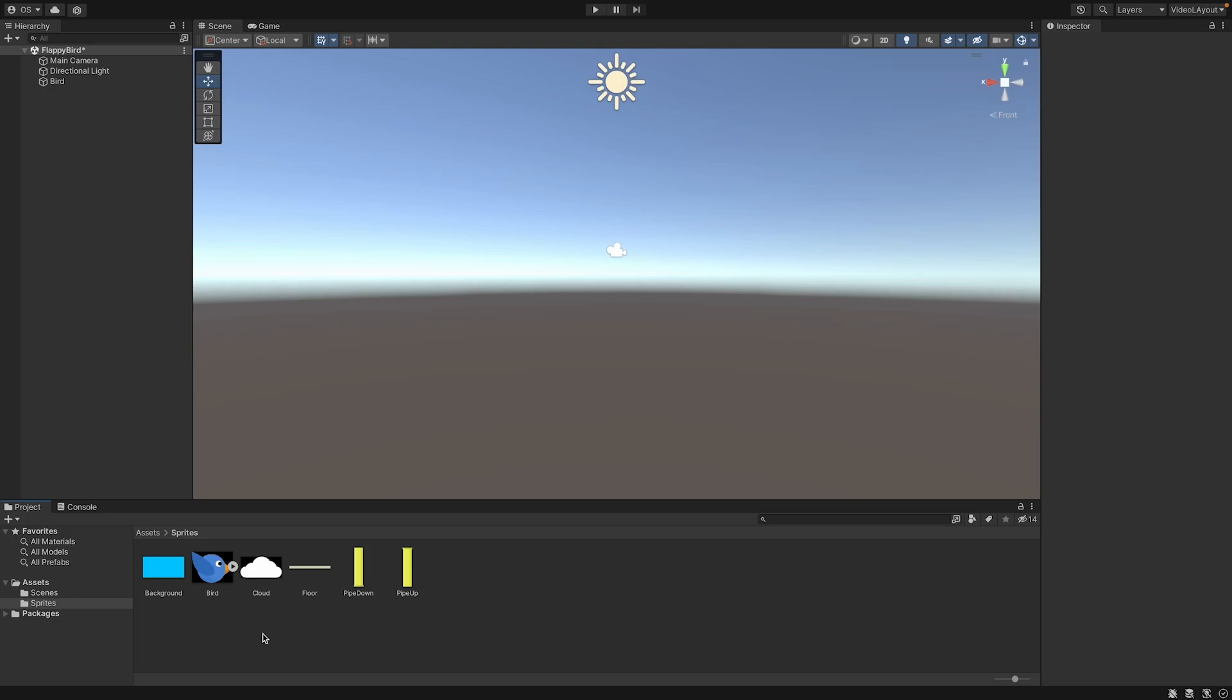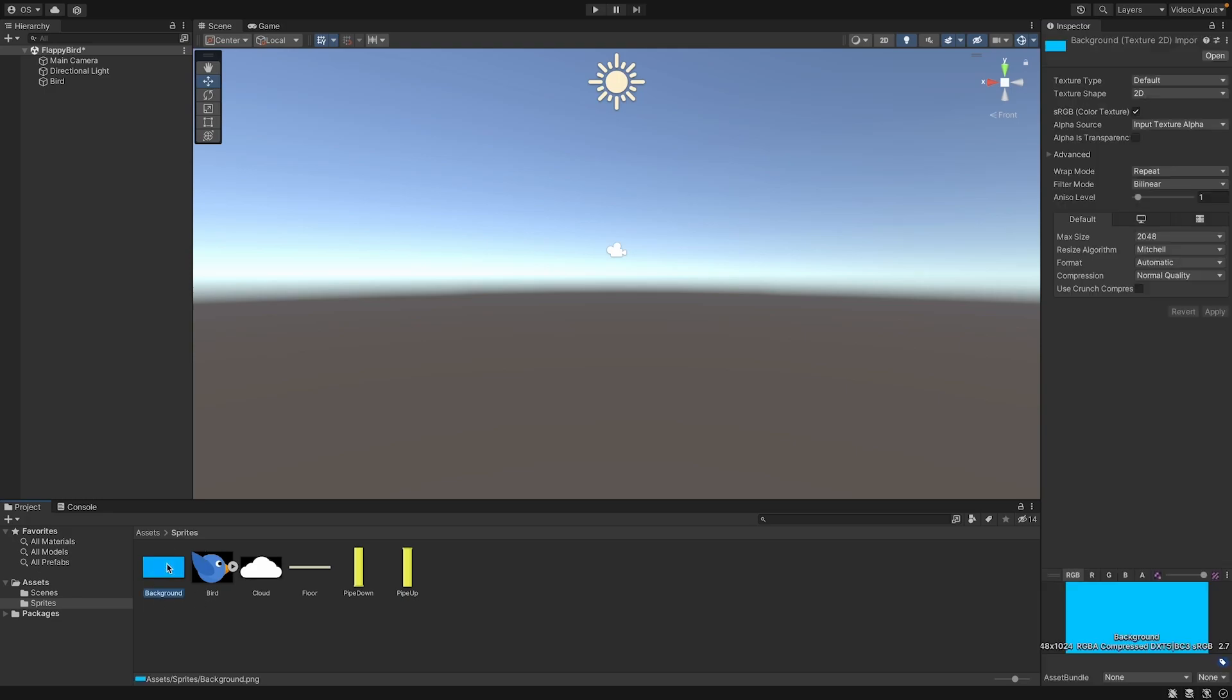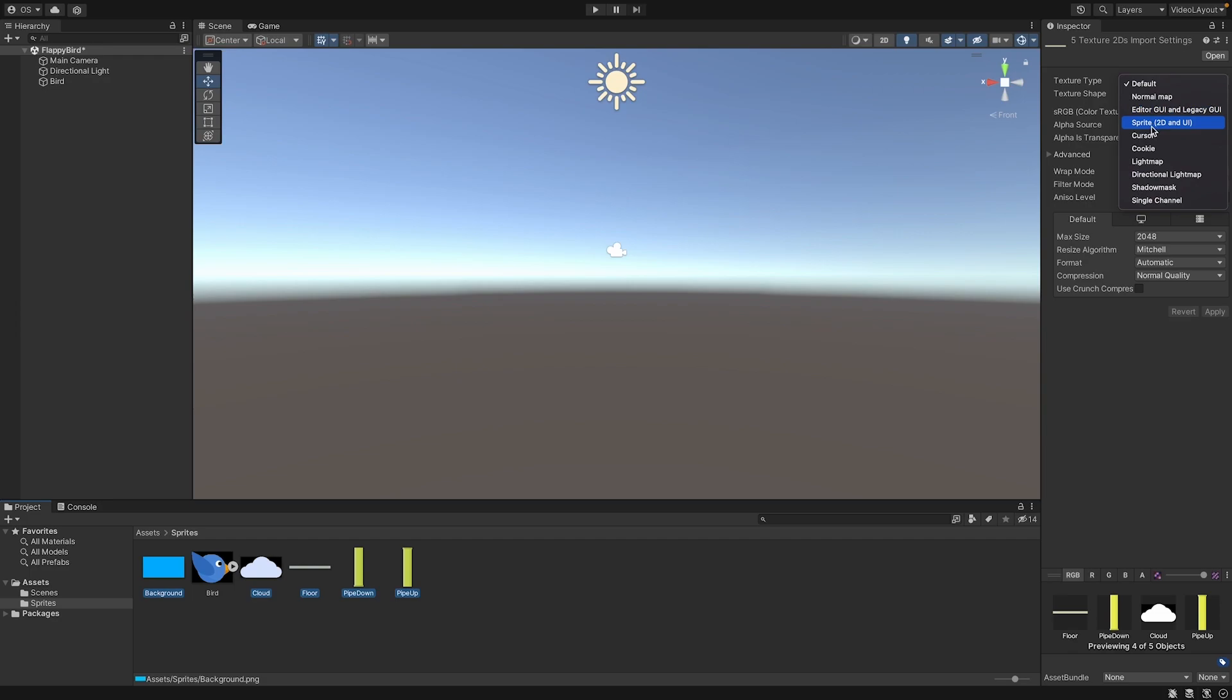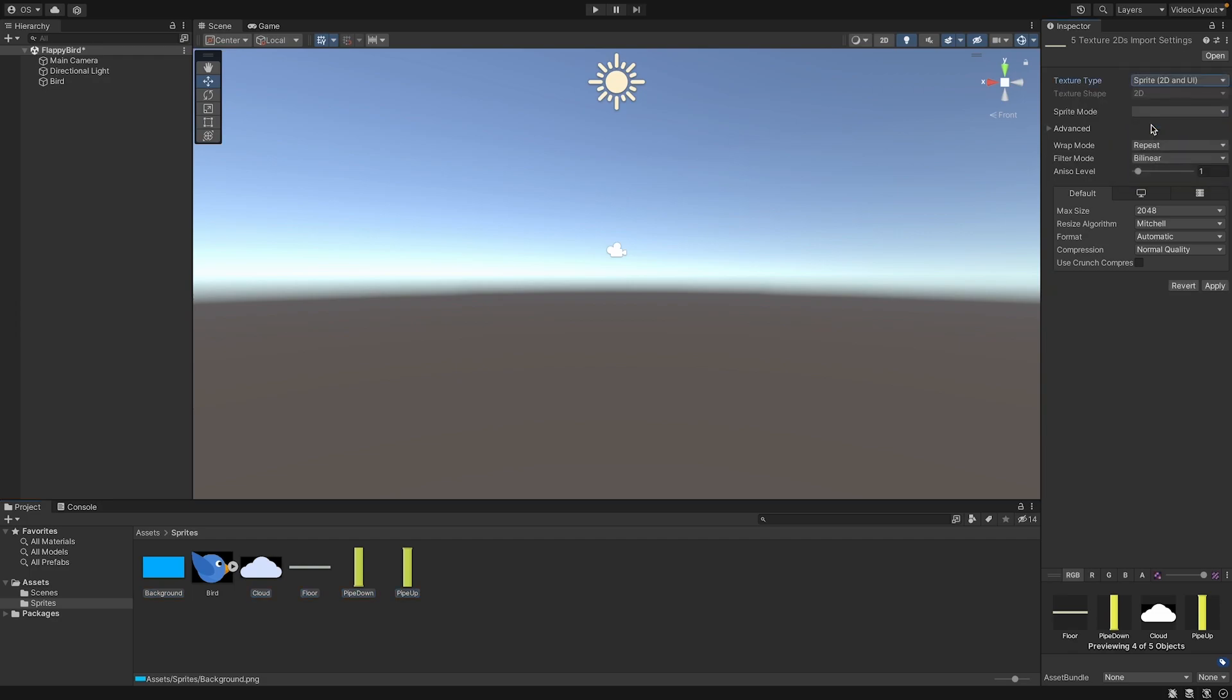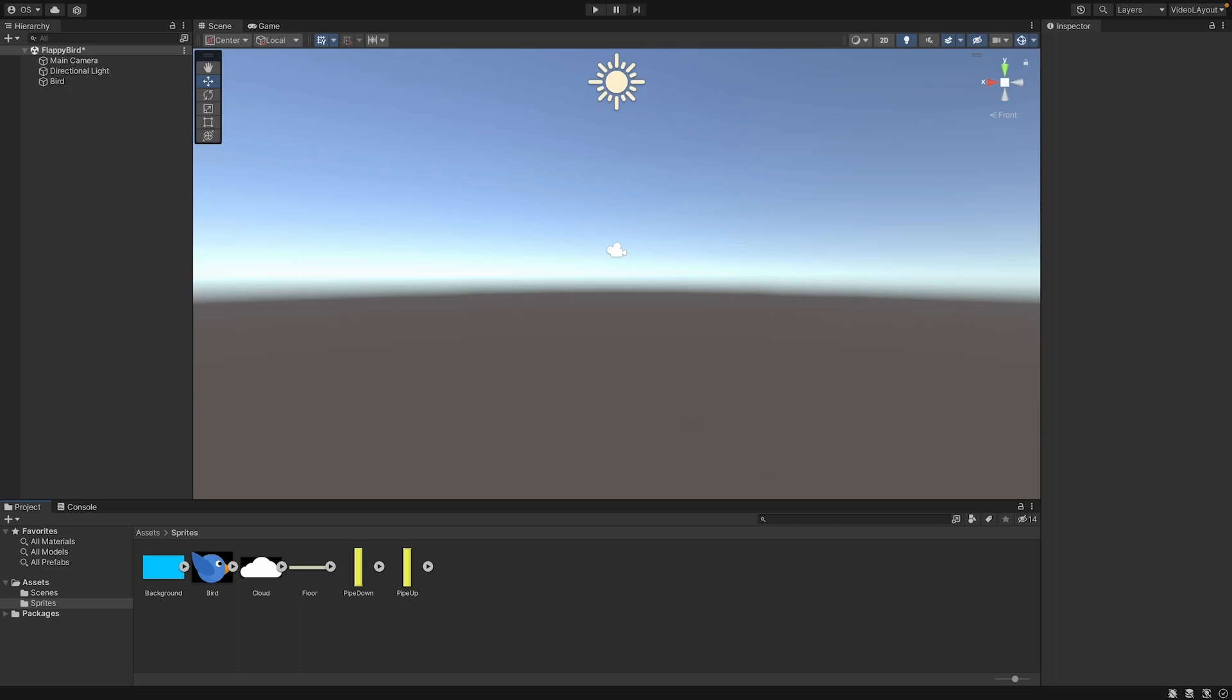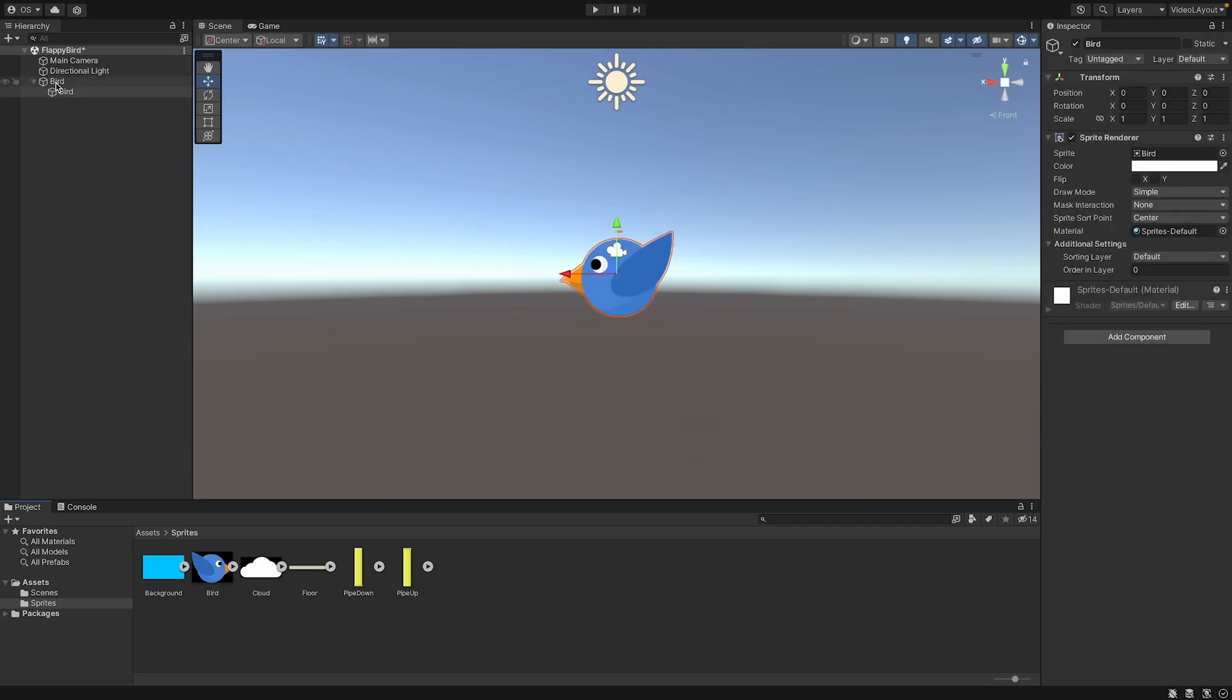And now we can change also all of our images to sprite texture mode. So let's select them all and here go to Sprite and Sprite mode single and apply. So now we have all objects as sprites and we can use them now or later. Now we can add the bird sprite to our game object. So drag and drop it on the bird. And yeah, now you can see it in your game. Cool.